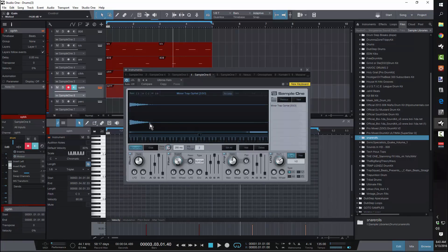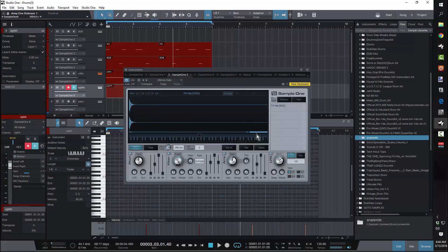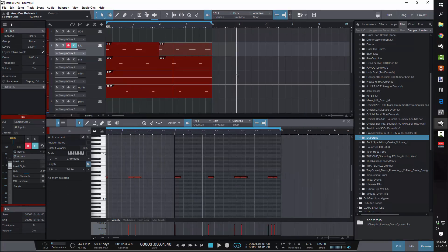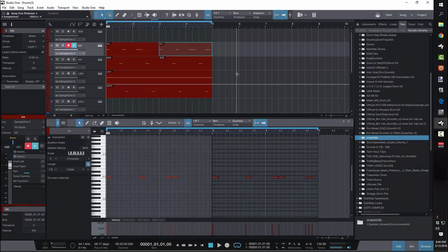When you're setting up your sounds, go to the amp section and turn your release all the way up so it plays the entire sample — that's important. Also make sure you have monophonic engaged so your sounds, especially your 808s, aren't overlapping each other. It's similar to the 'cut itself' function in FL Studio.